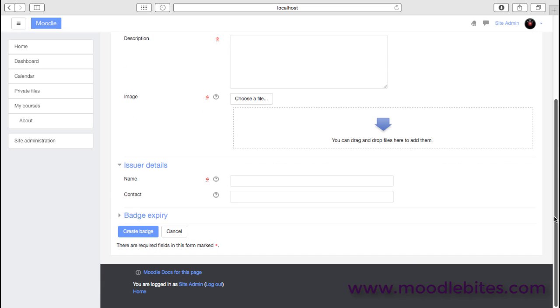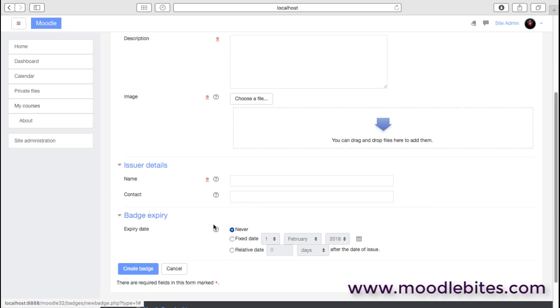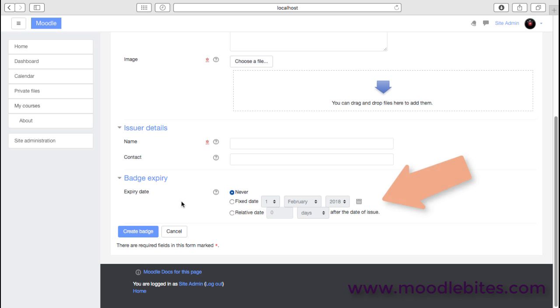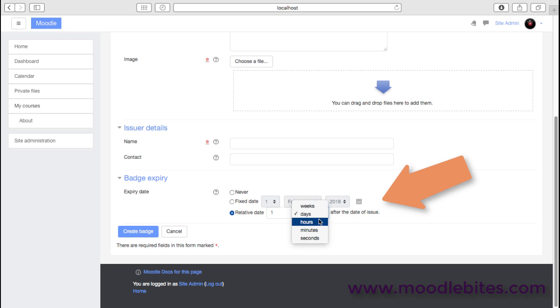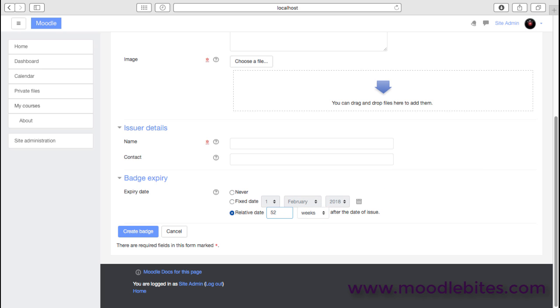And then almost one of the most important things, the expiry: so whether that badge when it's issued exists forever, or whether it's for a fixed date, or whether it's for a relative date. So you could say that this badge is only relevant for one year after the issue date. In fact, it's probably easier to do that as 52 weeks perhaps. So if you were issuing these badges for maybe health and safety training that's annual, then you may give the badge a validity of one year.